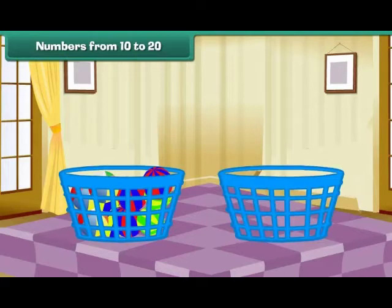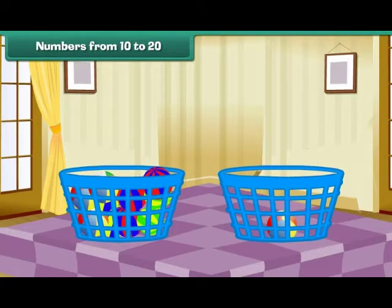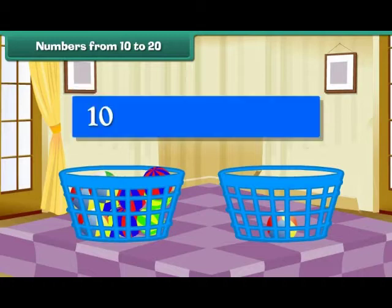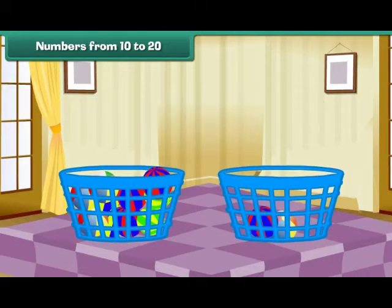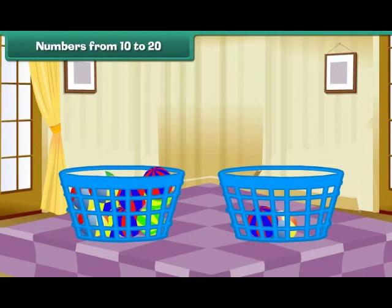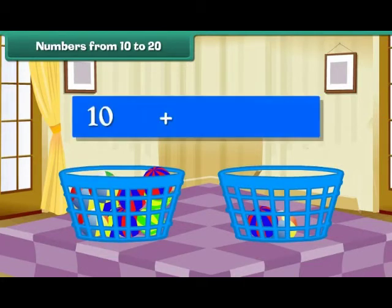Take a new bucket and drop a ball into it. We now have a group of 10 balls and 1 ball. Group of 10 plus 1 makes 11. Drop one more ball into the second bucket. We now have a group of 10 balls and 2 balls. Group of 10 plus 2 makes 12.